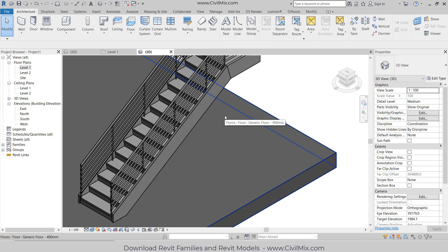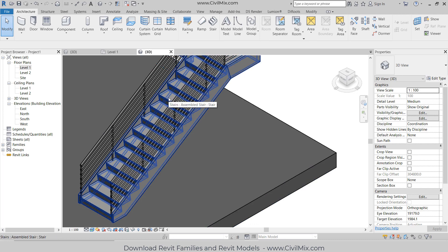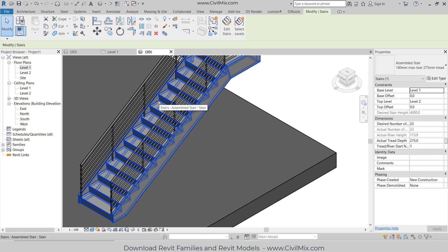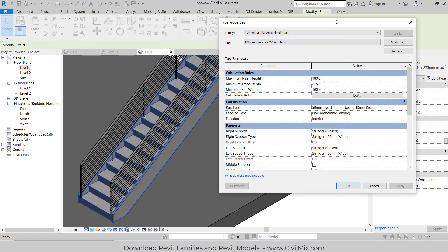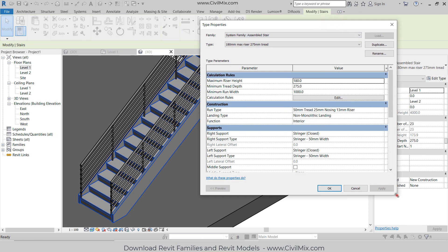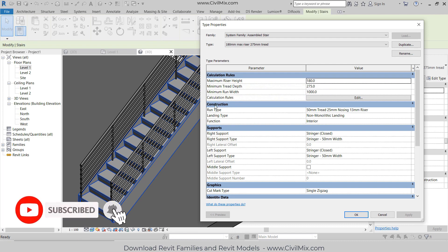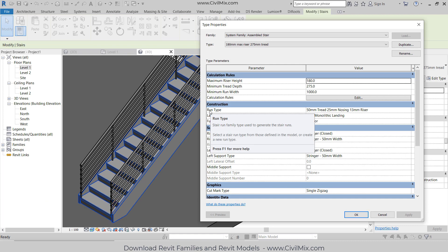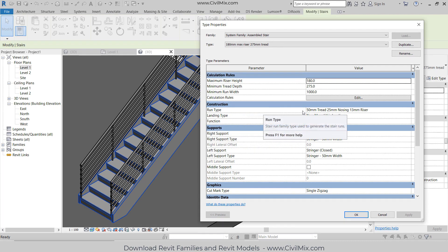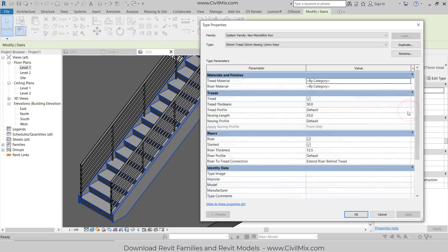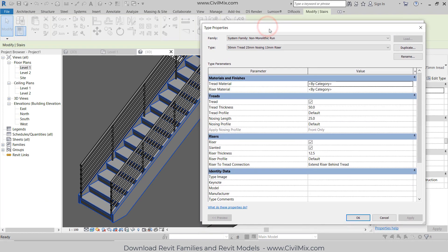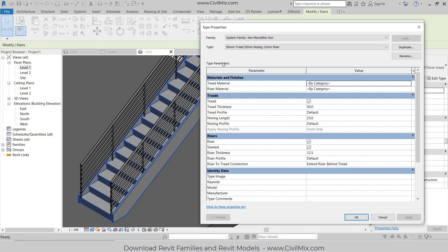I'm going to change this staircase to the steel staircase you have seen previously. Select this staircase and go to Edit Type. I just need to change some settings here. I'm not going to change any calculation rule settings. I'm going to change the settings of Construction. There I can change the Run Type settings, so go here and you can change the Run Type properties from here.